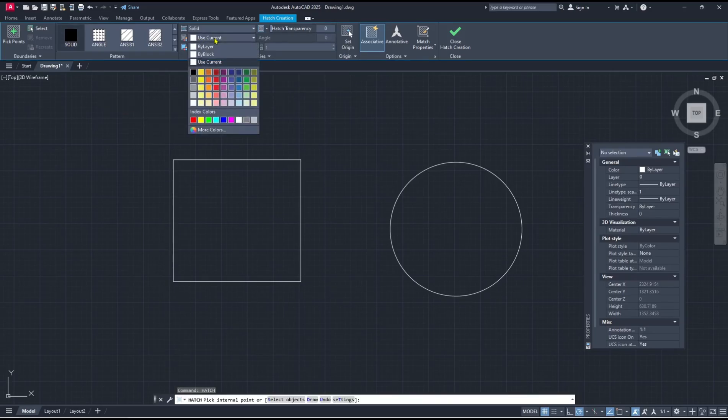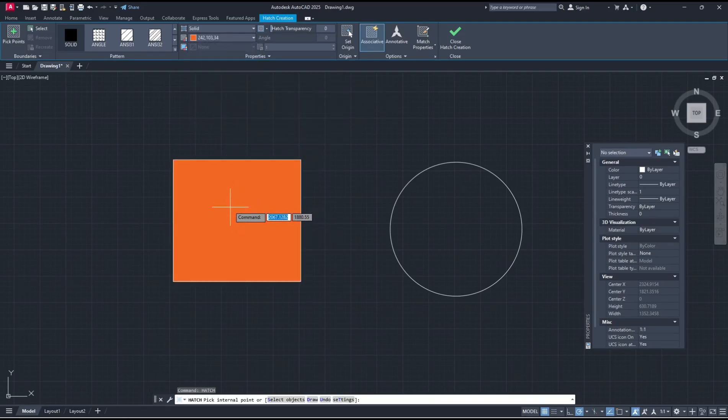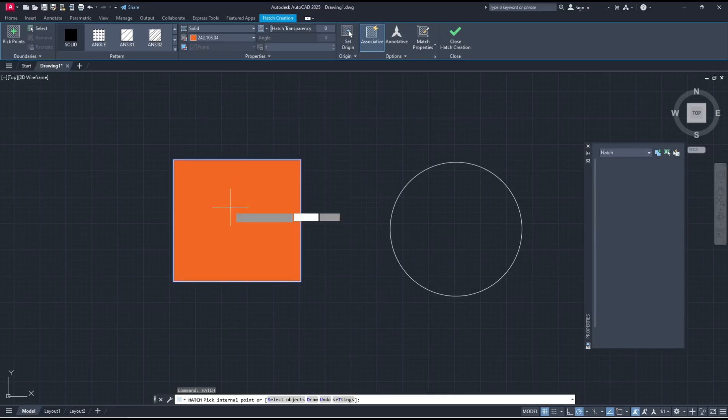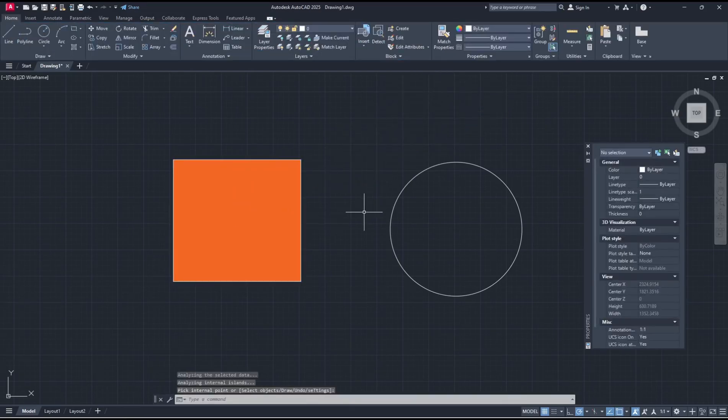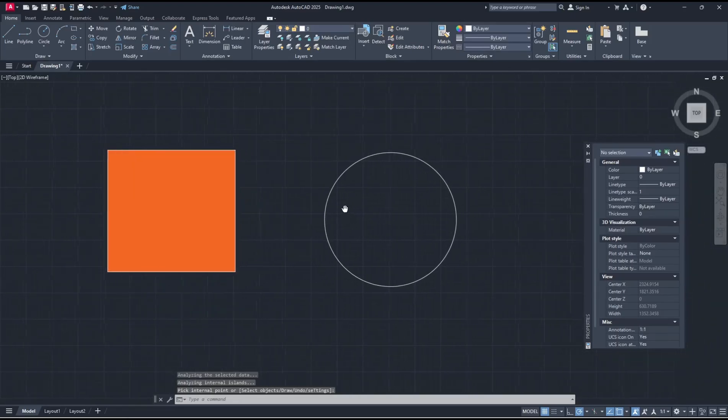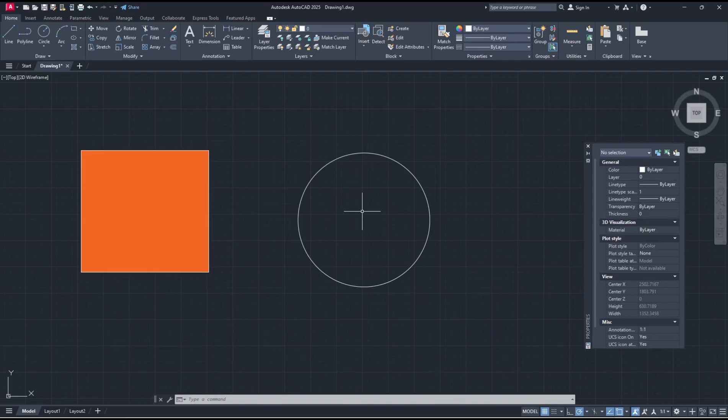I will set it to red color and click inside the rectangle to fill the rectangle shape. If you're done, you can click Close Hatch Creation. Now I will fill these circles with pattern. You can type hatch, press enter.